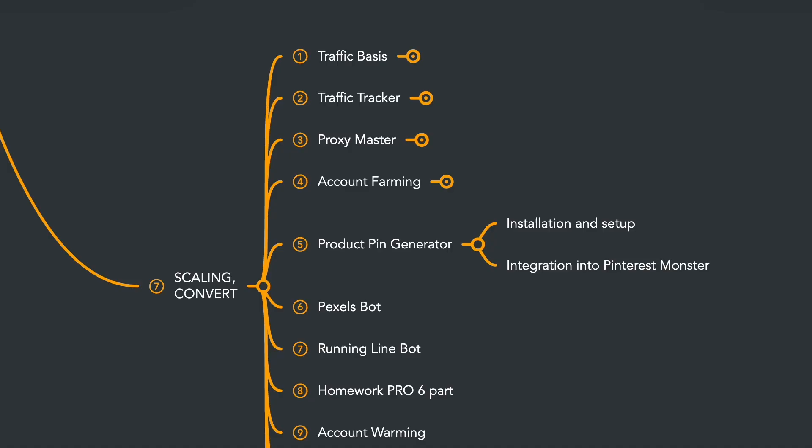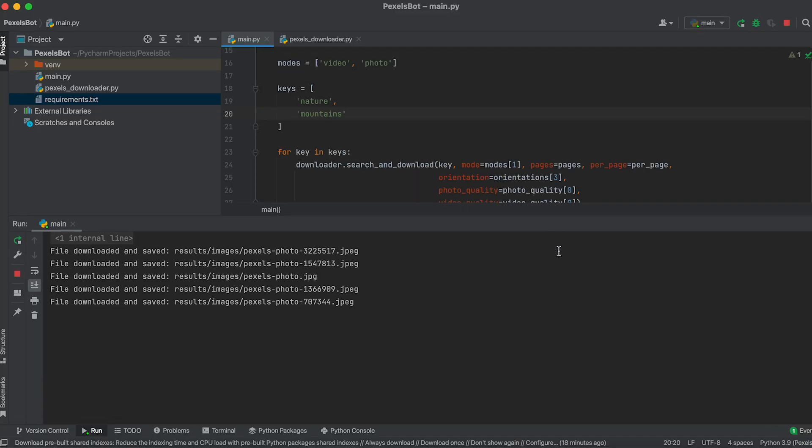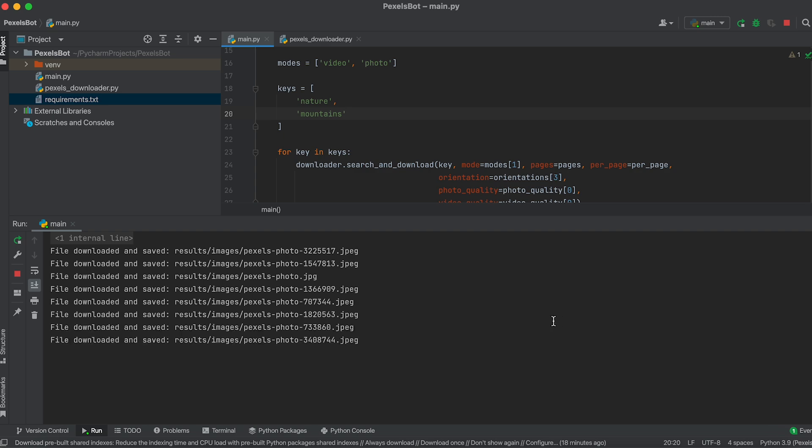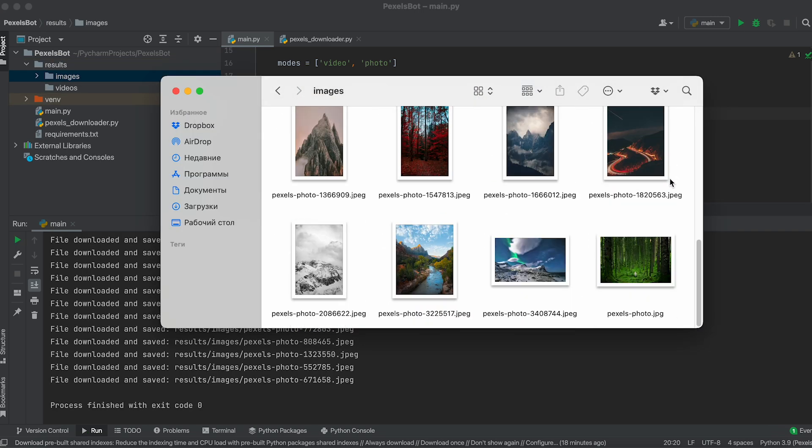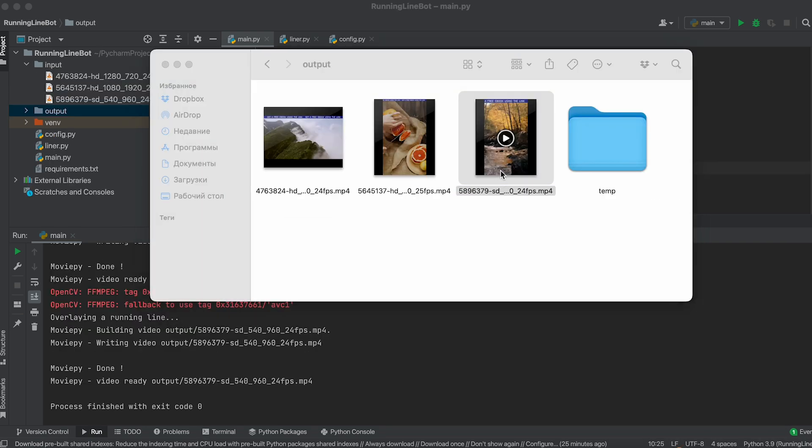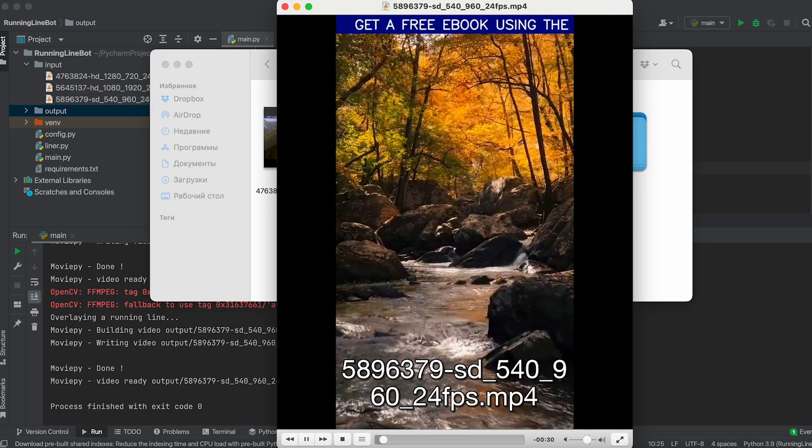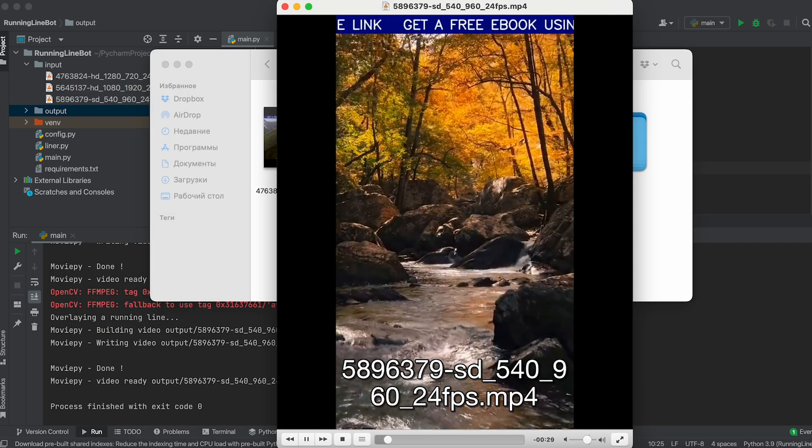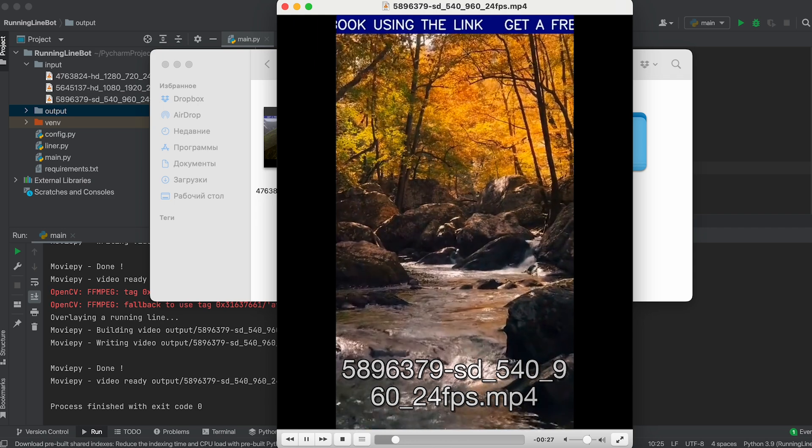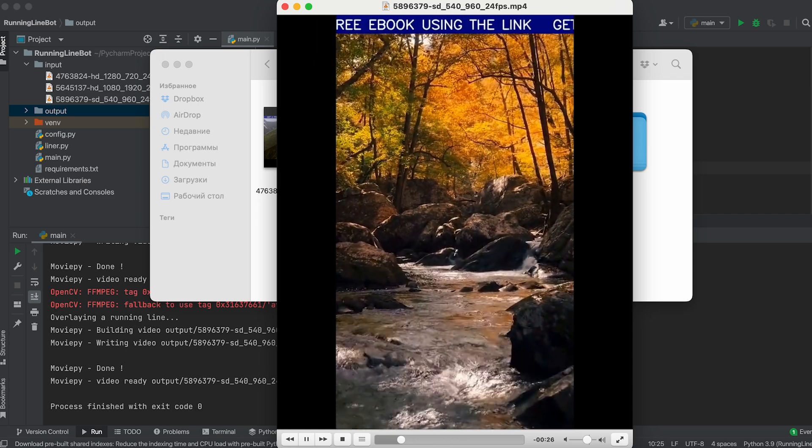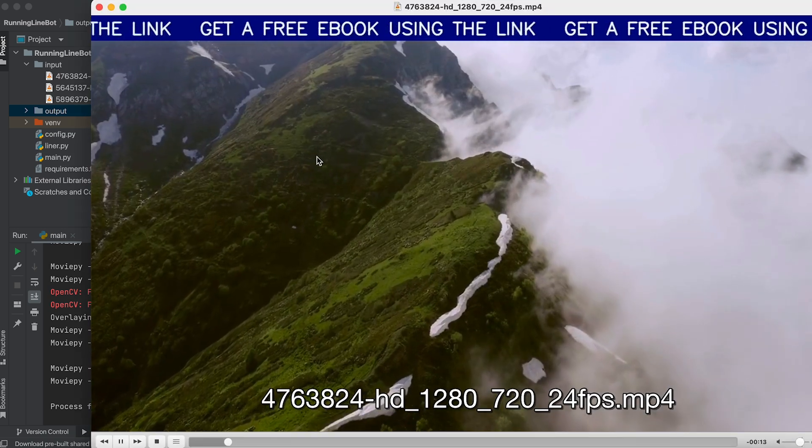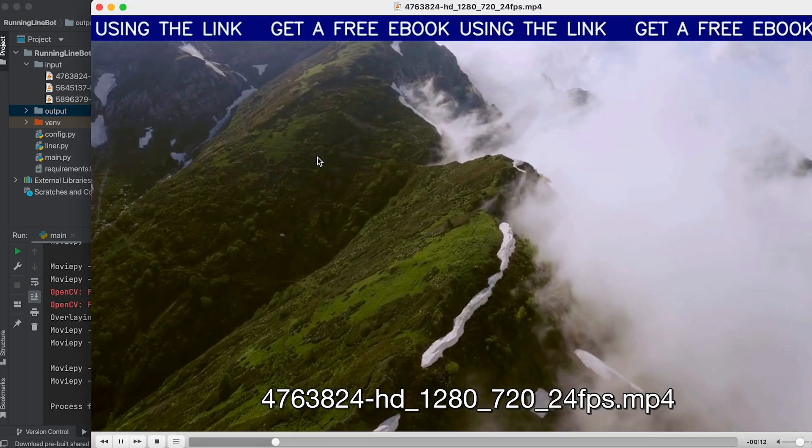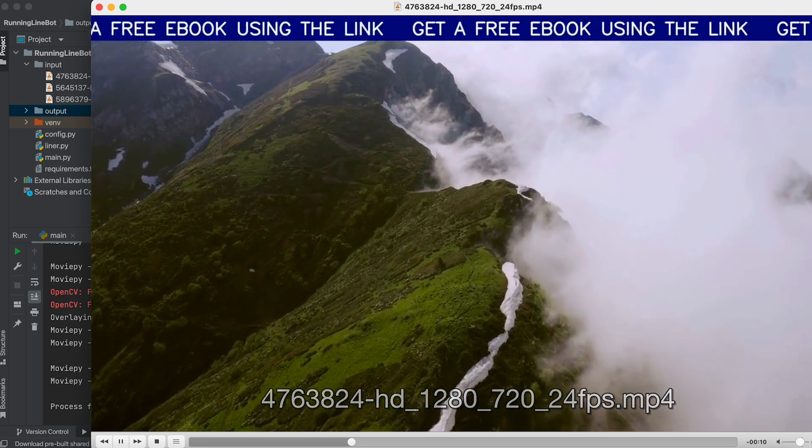You'll also get the updated code for the Pinterest monster, which now includes these design templates. Next, you'll receive Pexels bot, which allows you to download images and videos based on specified keywords and other parameters. This bot is useful if you want to fill an account with general themed content. Another bot you'll receive is the Running Line bot, which overlays a running text line with a call to action on videos. This bot can be useful not only for Pinterest but also for other traffic sources.